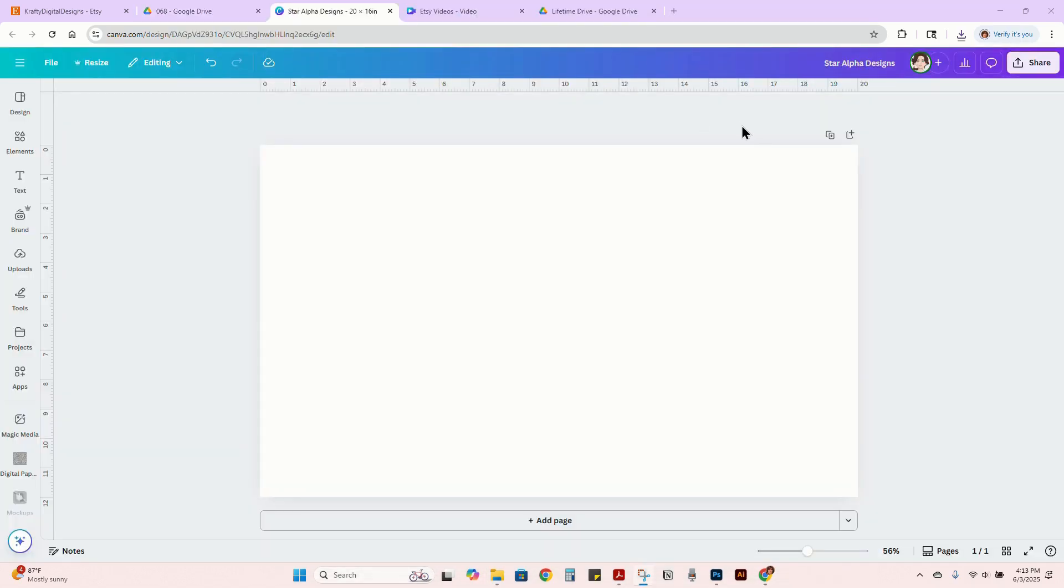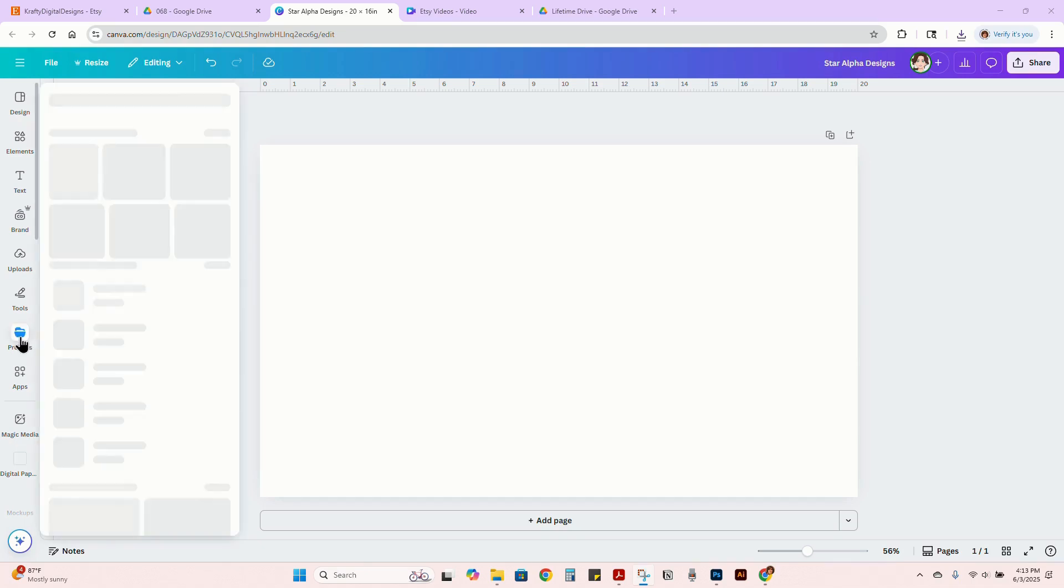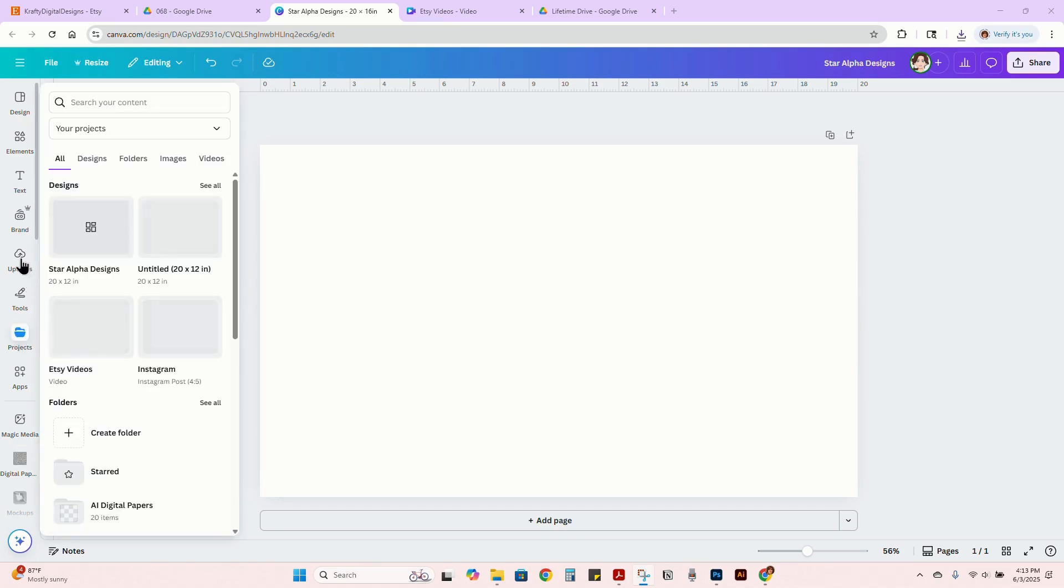Then I'm going to move over to Canva. I have a 20 by 16 inch design board right here. You can change your design style if you're doing a square or whatever you need, but I'm going to do more of a long, just like mama Nana signs.